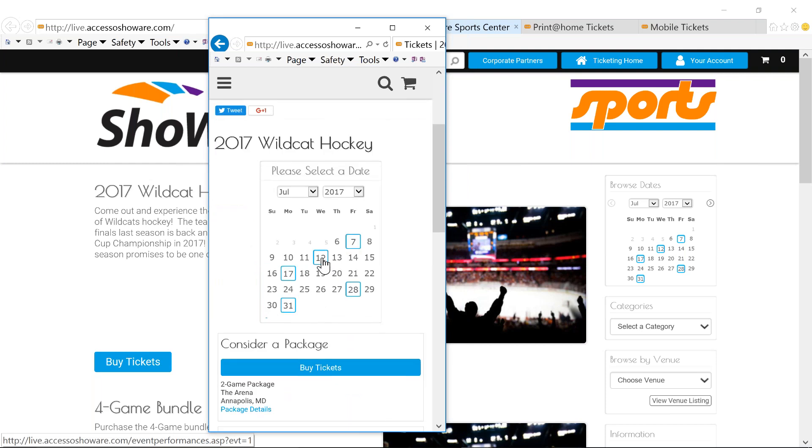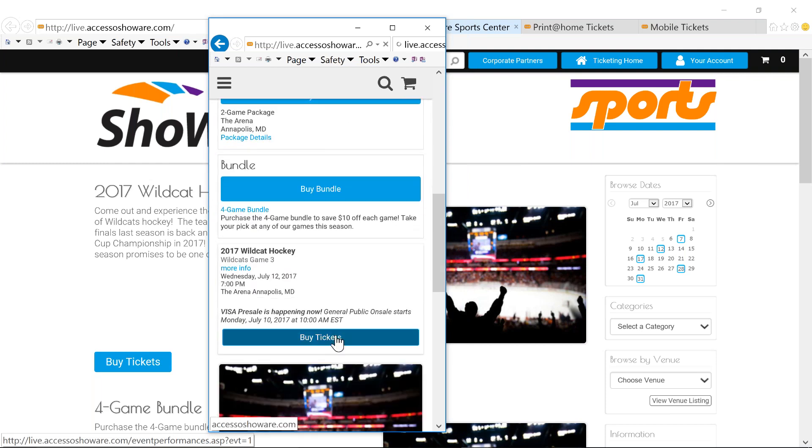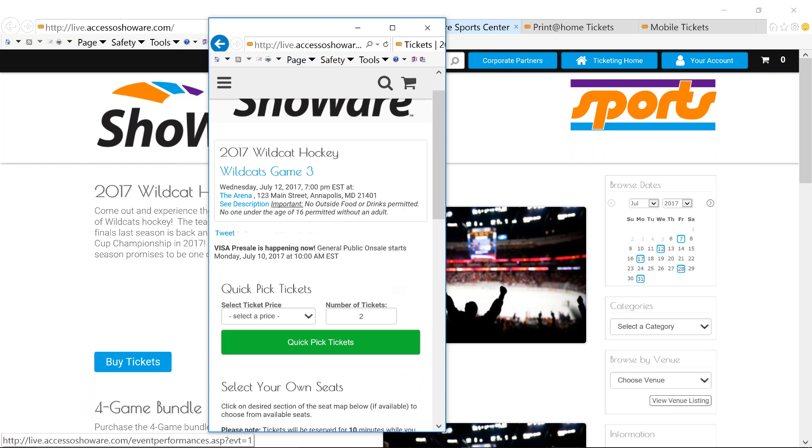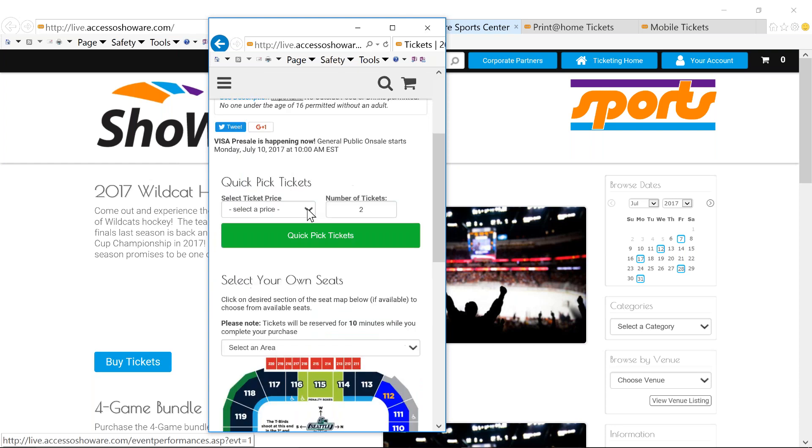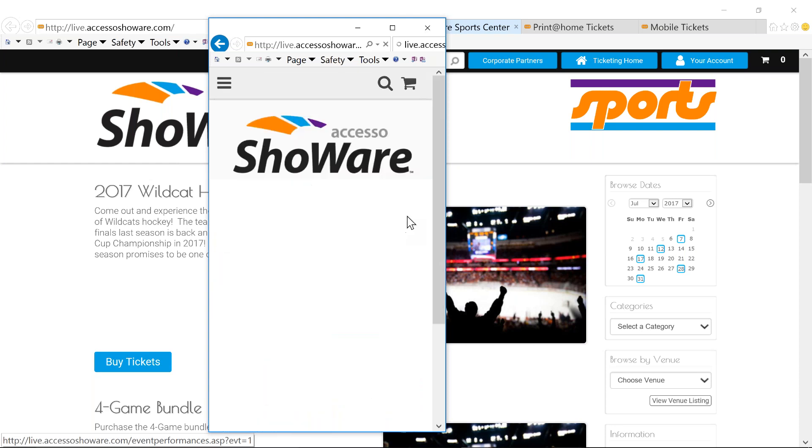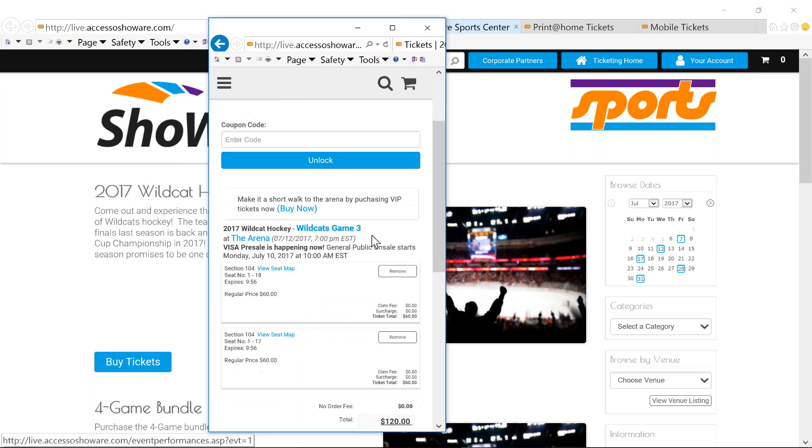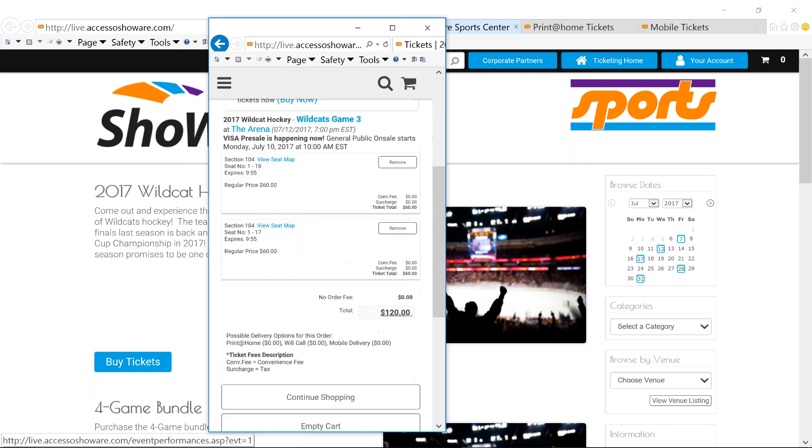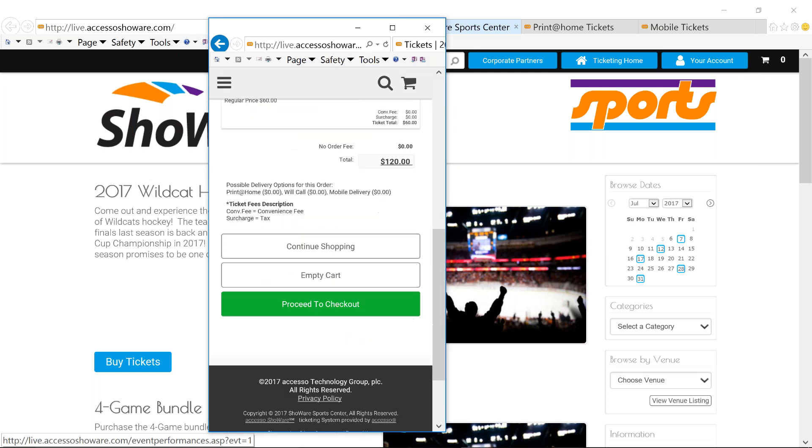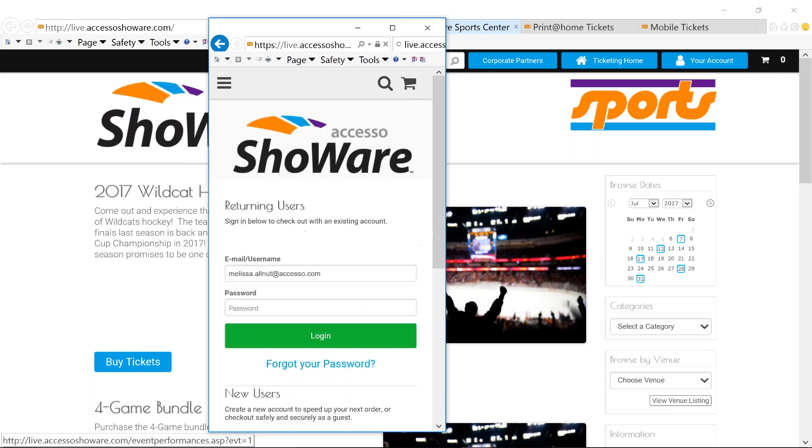I can select my day or purchase a package. I'll buy my tickets. And I'm just going through the same scenario that I just showed you. This time, I'll just use a quick pick. It'll bring me to my shopping cart. I can utilize my coupons or if I don't have a coupon, I can proceed to my checkout and just finalize.